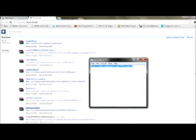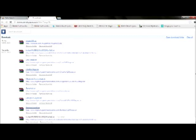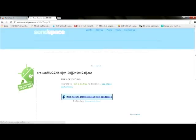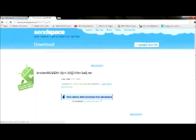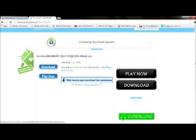Here it is — copy, paste and go. This is where you download the Broken Mugen screen pack. You just click here — click 'Start Download from SendSpace' — click it and it will download immediately.